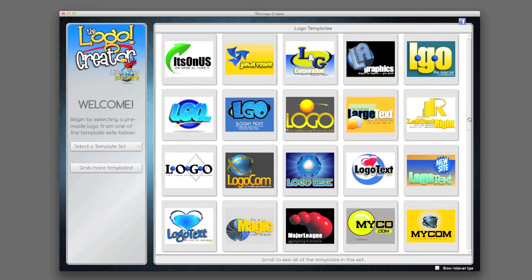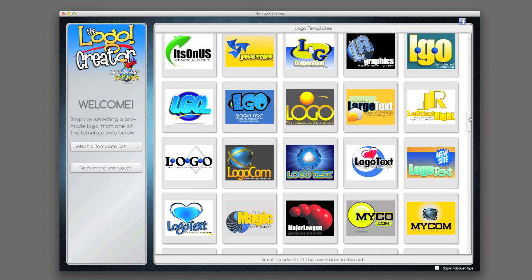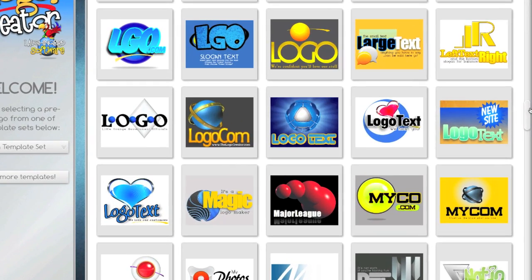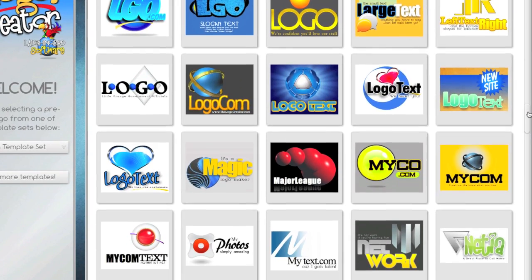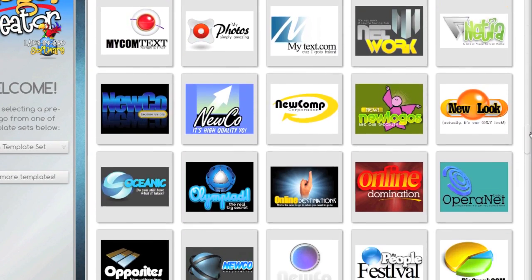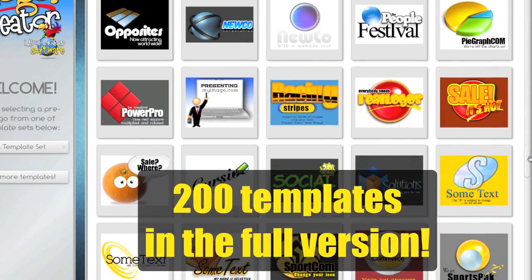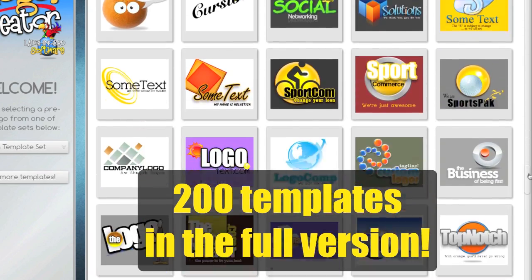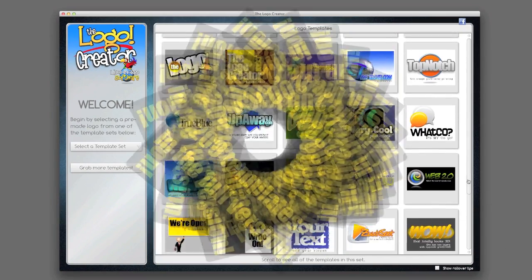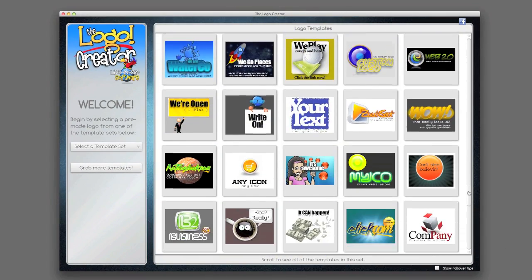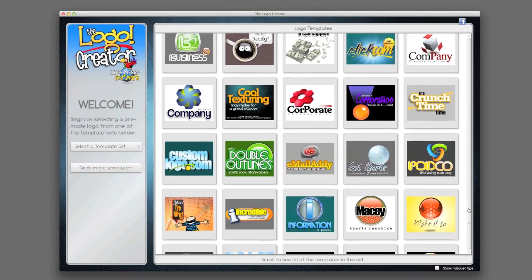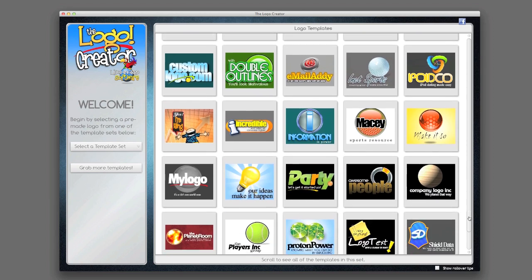But there is a full version that I want to bring to your attention that contains all of these logos. There's over 200 logo templates in the full version. The full version on my website I'm selling for $39.95.